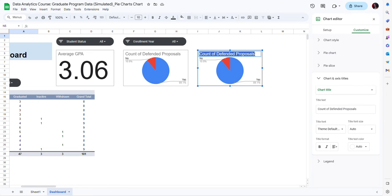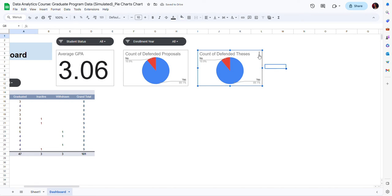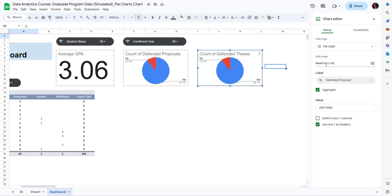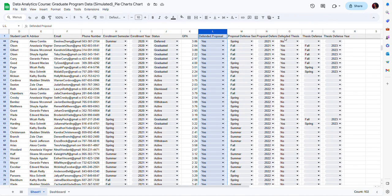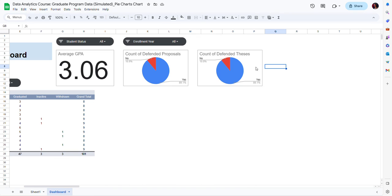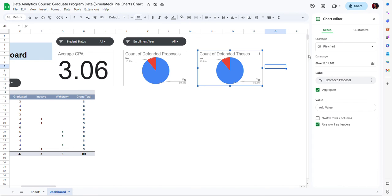First I'm going to change the title. Then instead of column L, I am going to use the column where I have the information on whether or not students defended their thesis, which is column O. Going back to my dashboard, I'll go to Edit Chart and in the data range I'm going to change the letter L to the letter O. Notice that my graph has been updated.